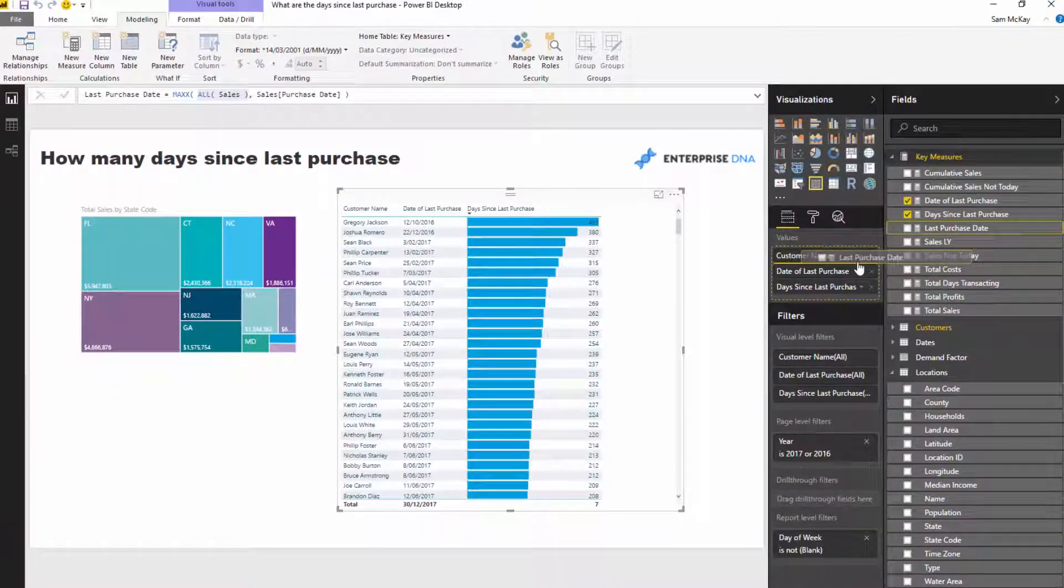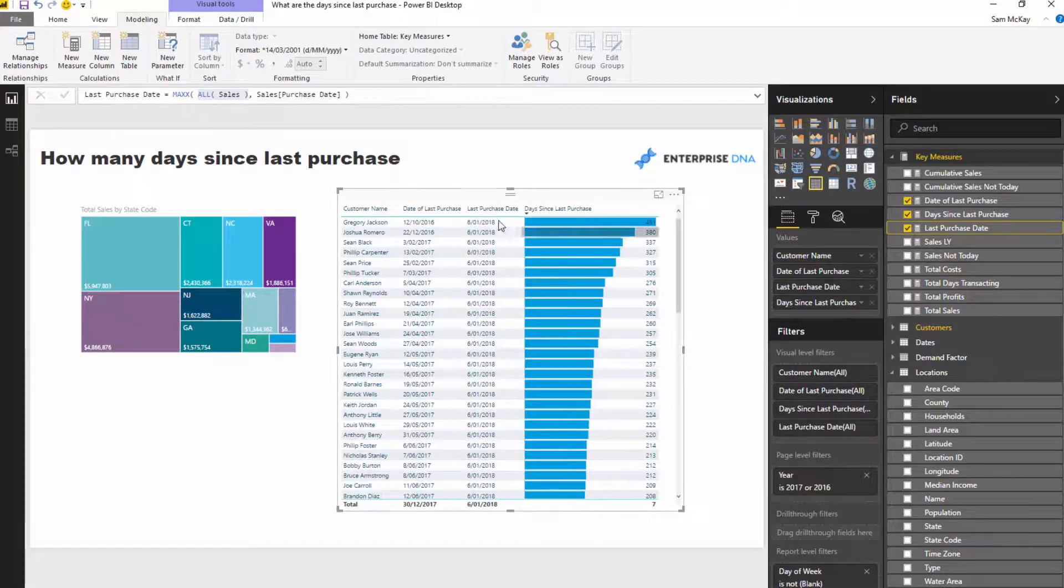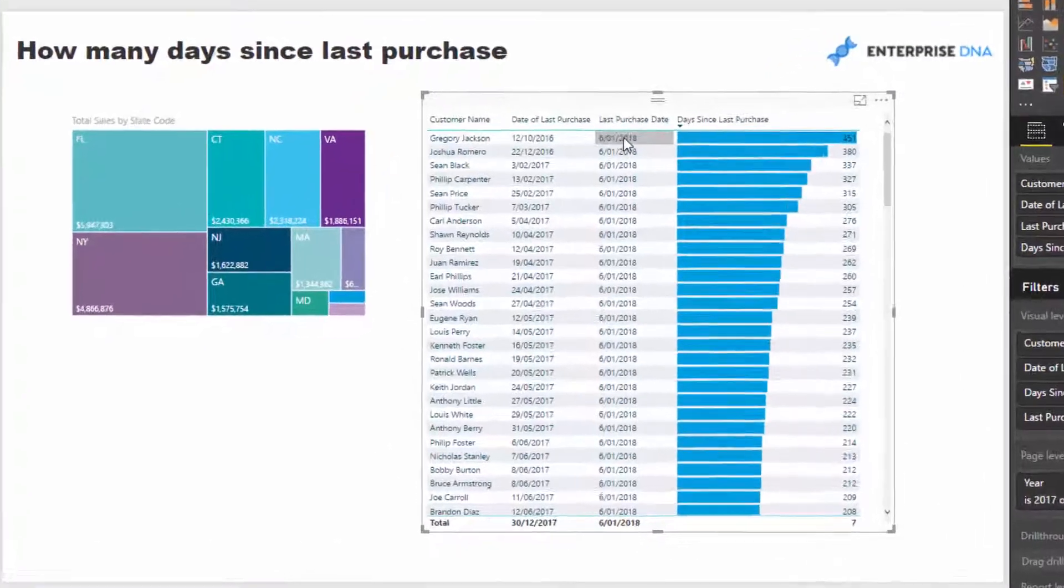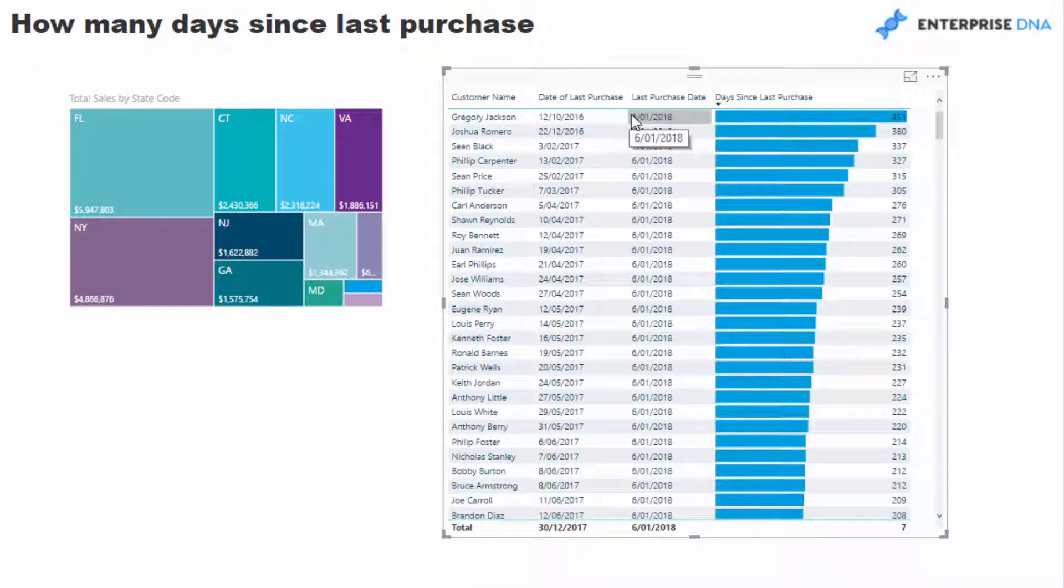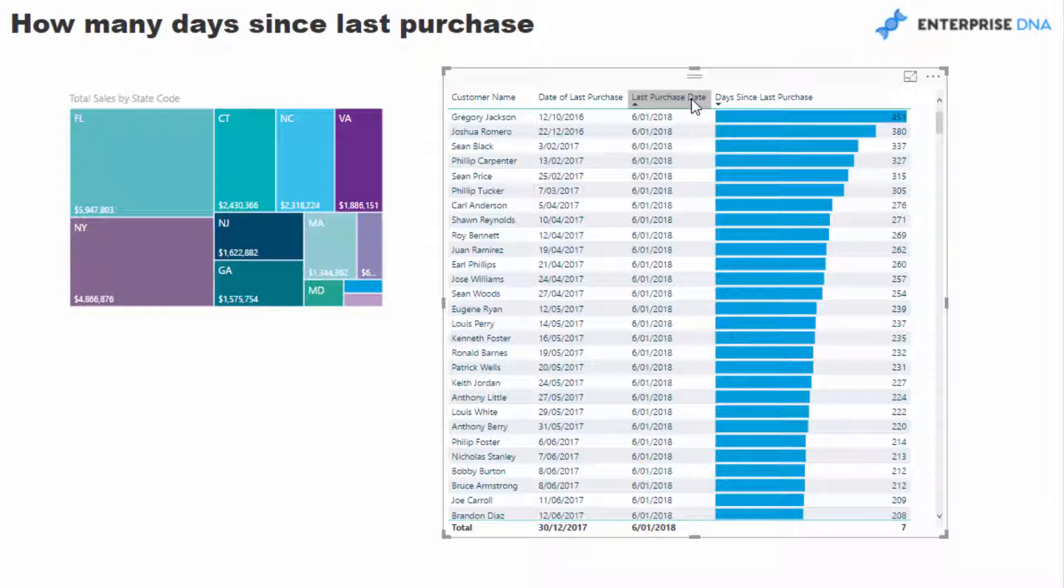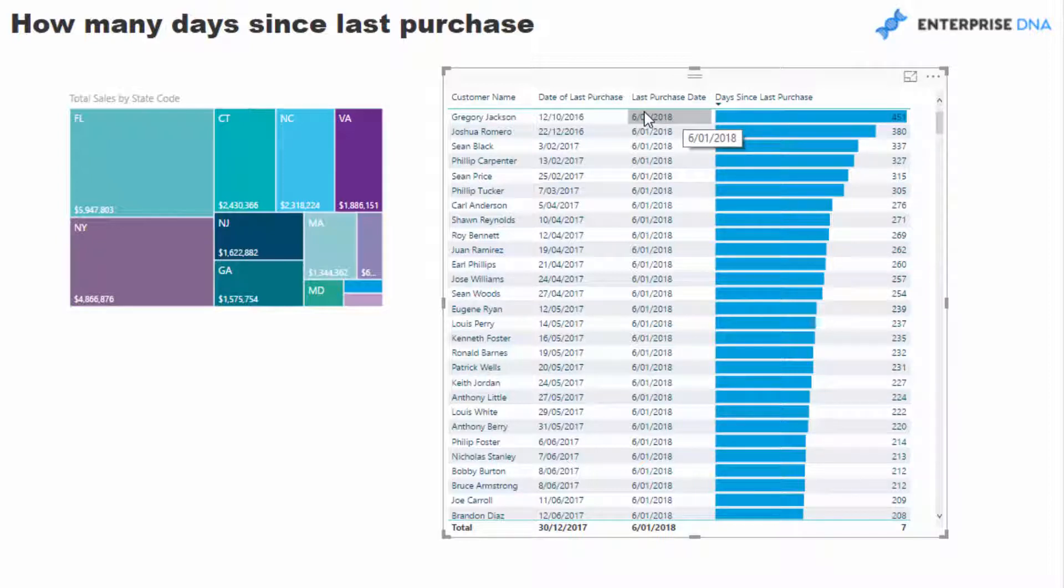If I actually drag this into this table, you'll see that the very last day in this particular case is the 6th of the 1st. That's the 6th day of January 2018. So that's the last date that I've got in my demo data set. But from here, we can now work out the days since the last purchase.